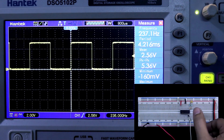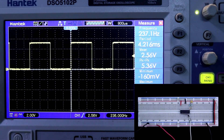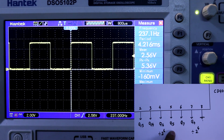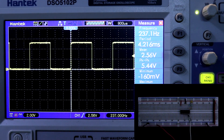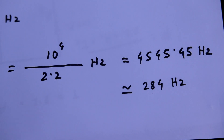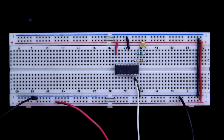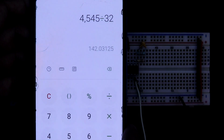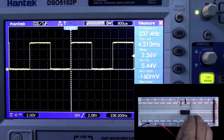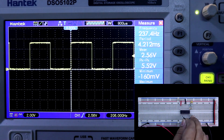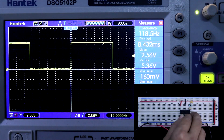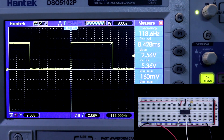If you connect to pin number 5, that is Q5 — Q5 means 2 to the power 5, which means divided by 32. The generated frequency is 4545 divided by 32, so we should get 142 Hz. Now connecting the oscilloscope to pin number 5, we are getting 118 Hz. So in this process you can generate your required frequency.